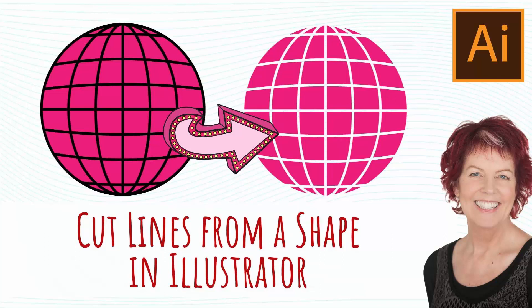Hello and welcome to this video tutorial. Today we're looking at creating cutouts in Illustrator, the kind of cutouts that you're seeing on the screen here.